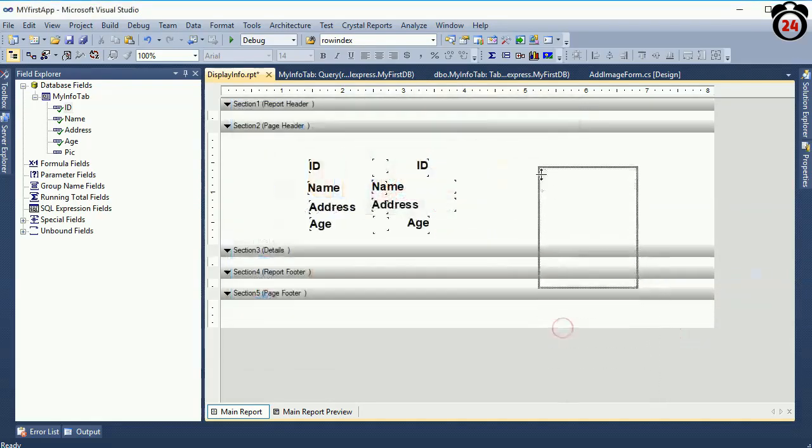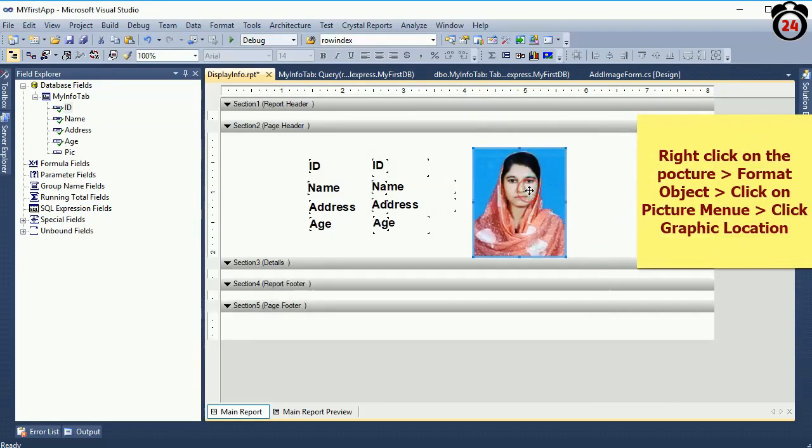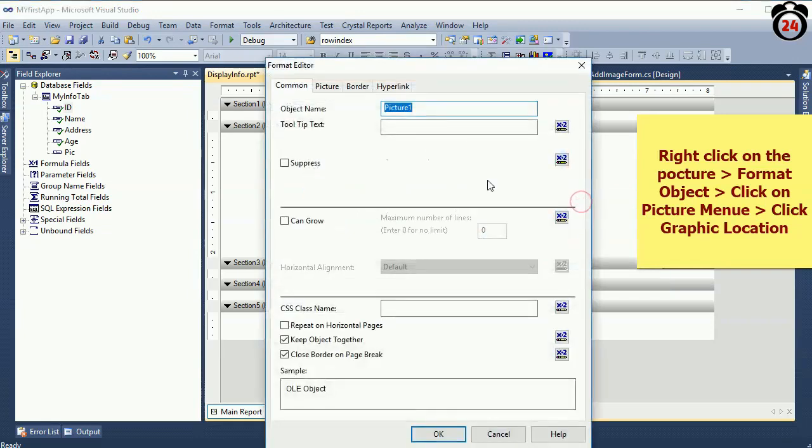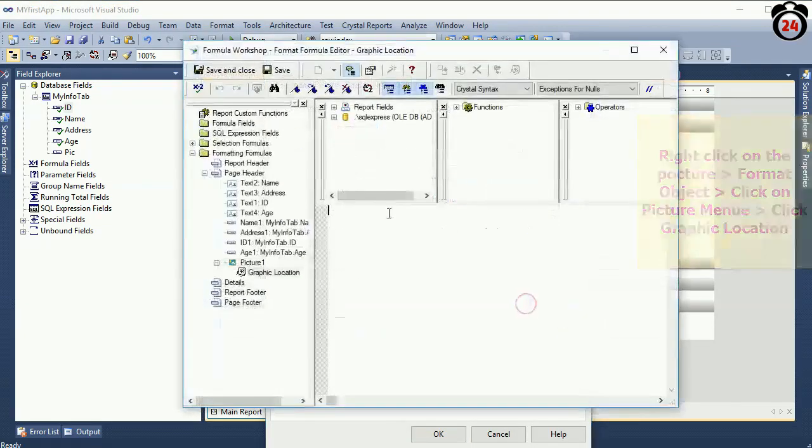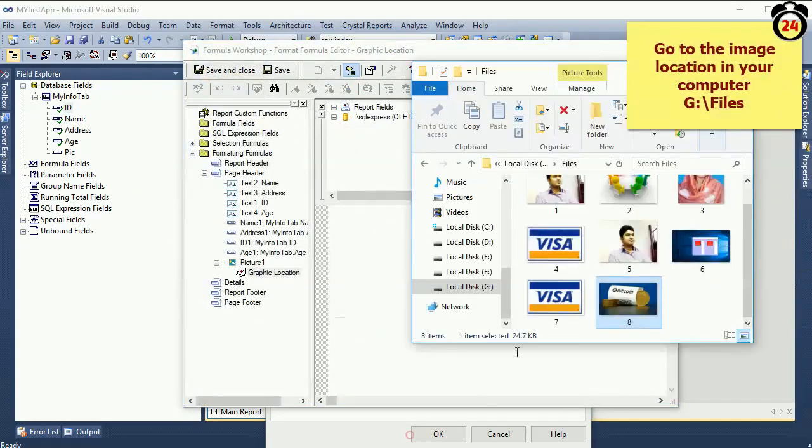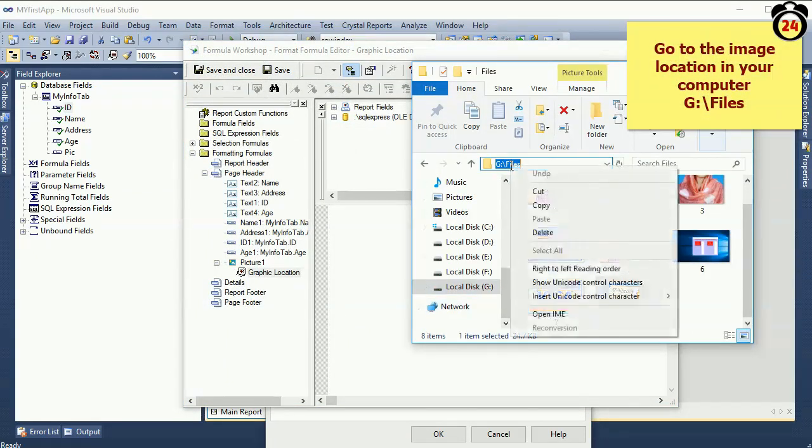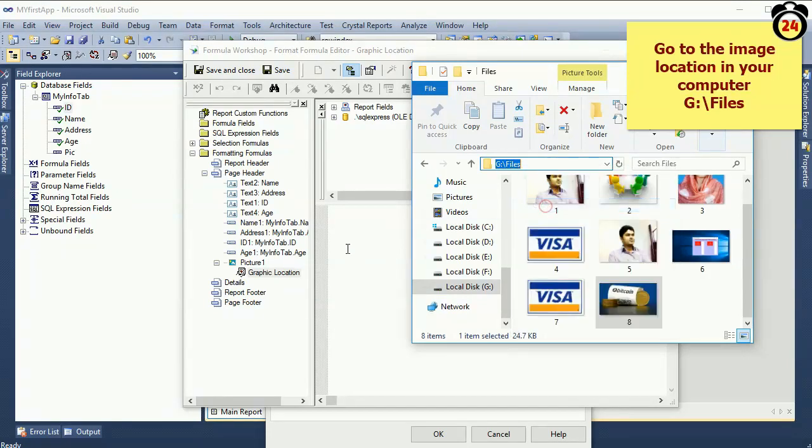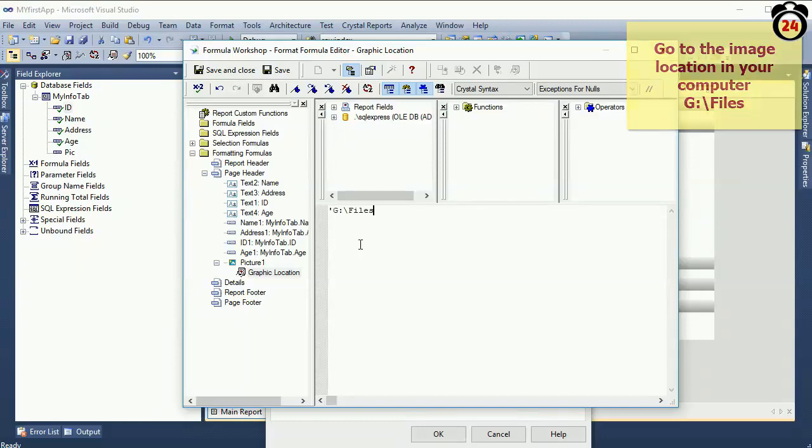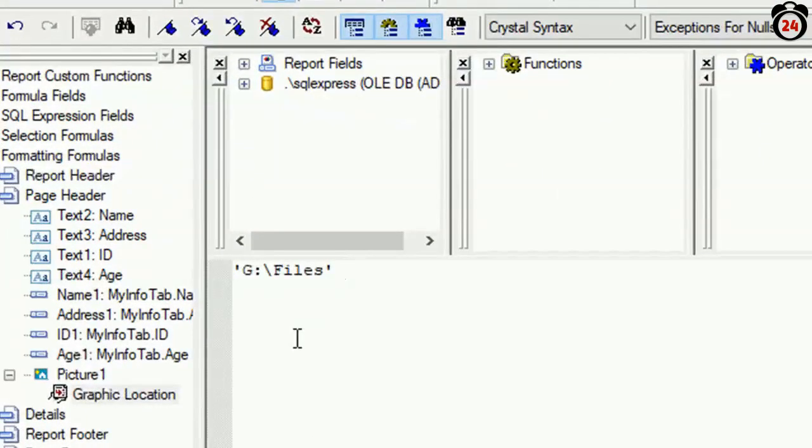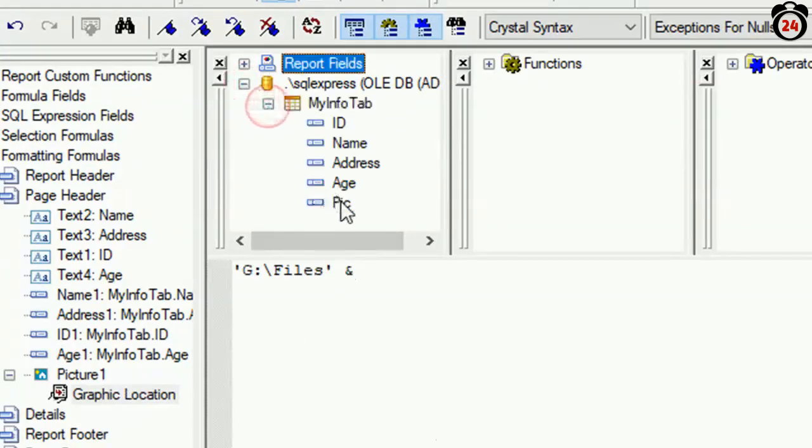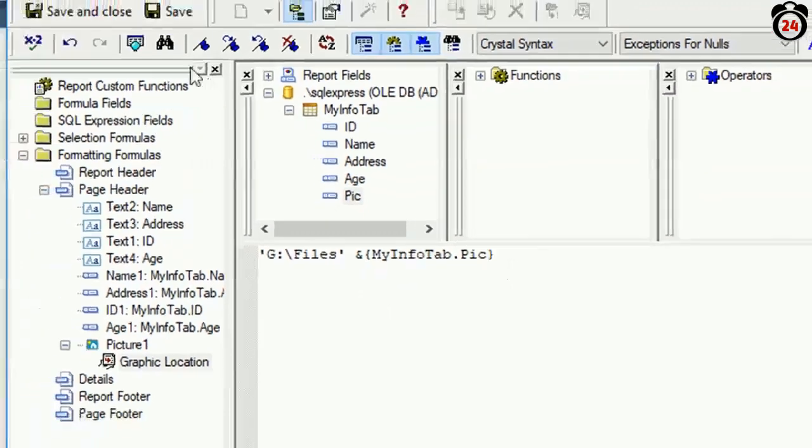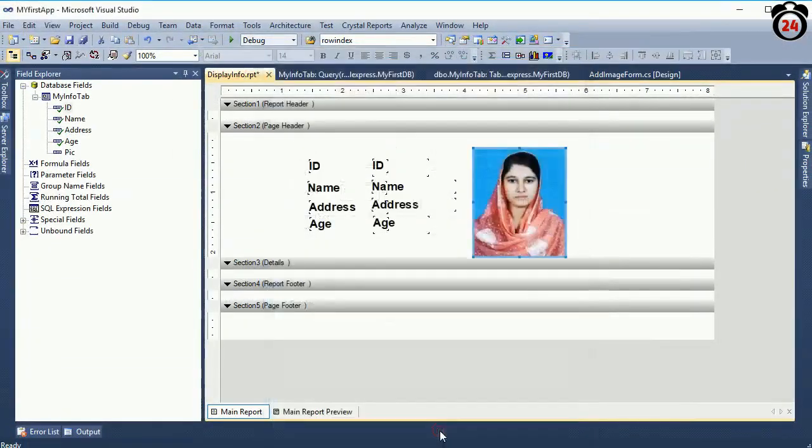I am going to add a picture. Right click on the picture, format object, click on the picture menu, then click graphic location. Just click on the picture menu, graphic location. Our graphic location - I mean pictures location - is G:\files. First of all use single quotation, then write the location 'G:\files'. Now close the single quotation and expand. Double click 'MyInfoPic' already added. Just click on the OK button.